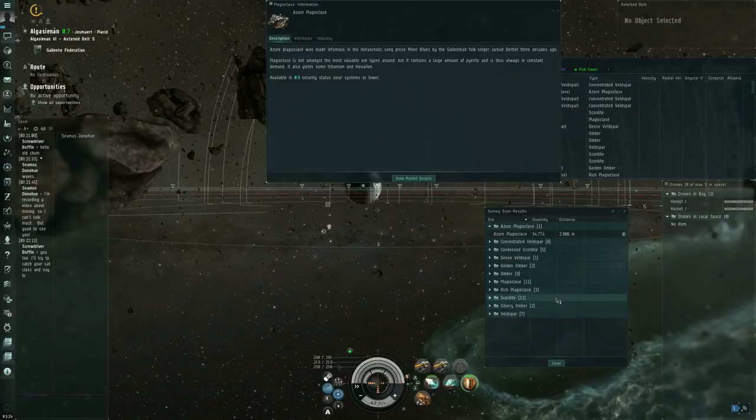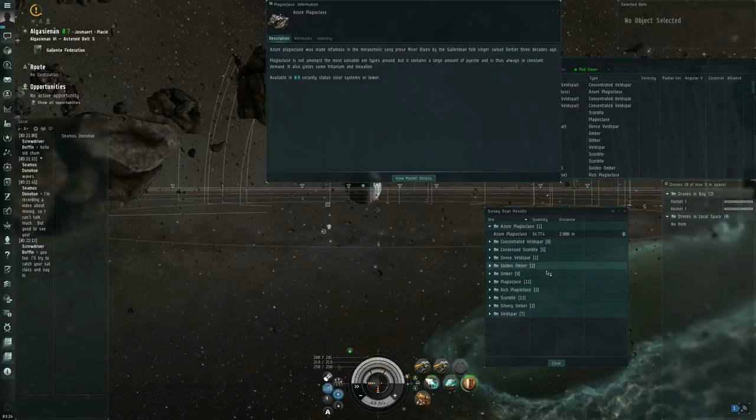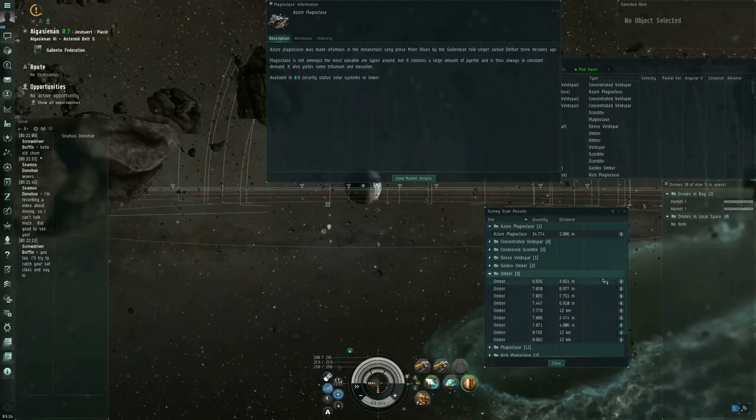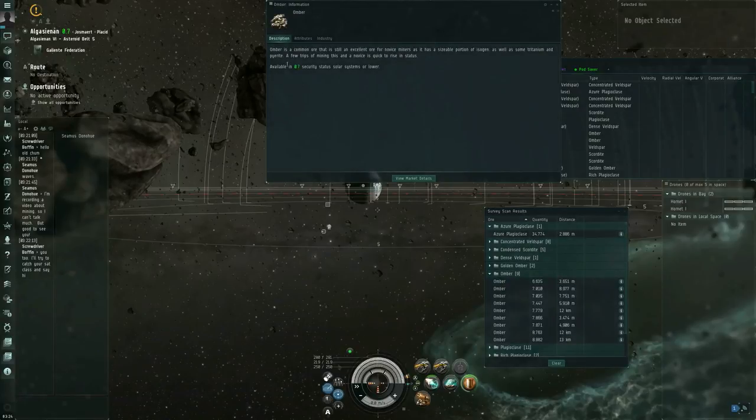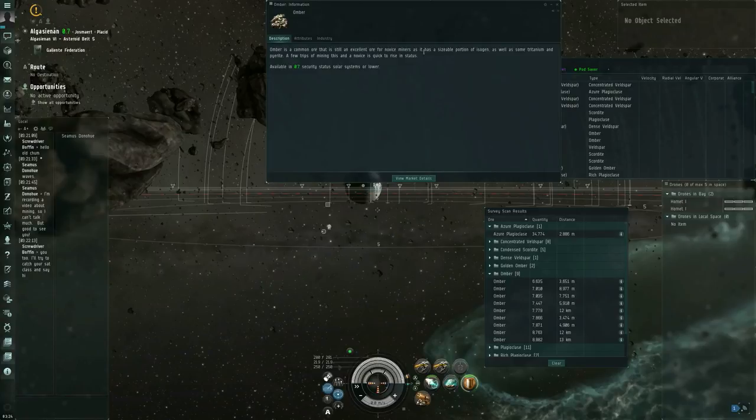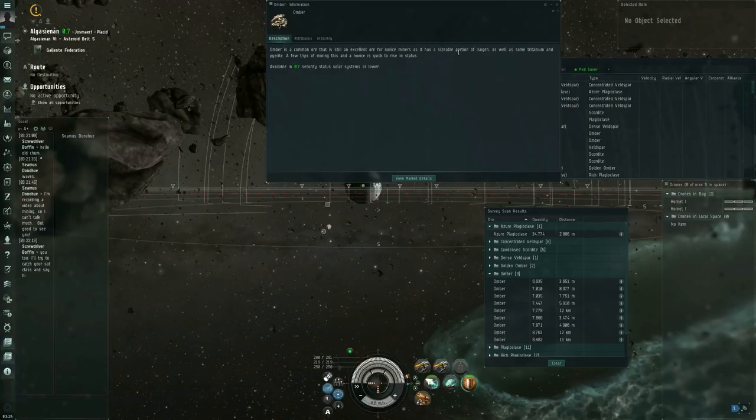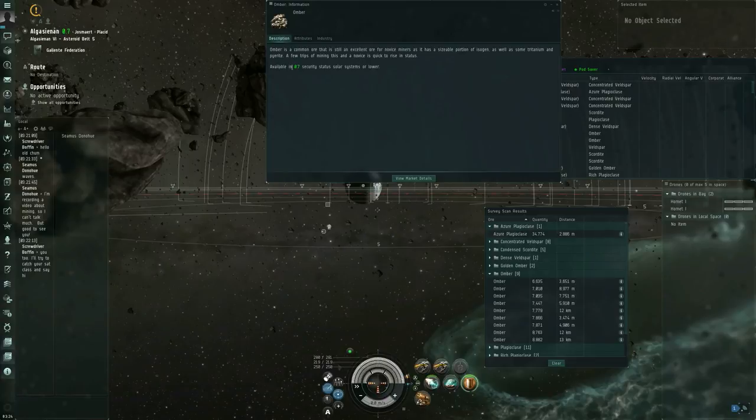I can also take a look at, for example... Omber. I can show info on Omber. Omber is a common ore that is still an excellent ore for novice miners, as it has a sizable portion of isogen, as well as some Tritanium and pyrite. A few trips of mining this in a novice is quick to rise in status. Available in 0.7 security status, solar systems, or lower.